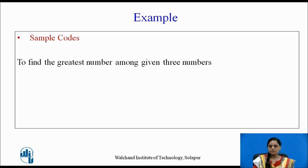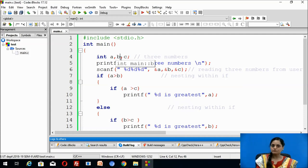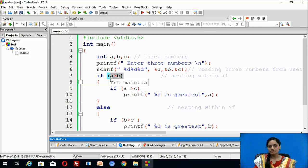Now let us write a program to find the greatest number among three given numbers, using code blocks for implementation. We declare three different variables to get three numbers from the user. The printf statement is used to display the message, and we use scanf to read the three different numbers from the user. To find the greatest, we must compare a number with the other two.